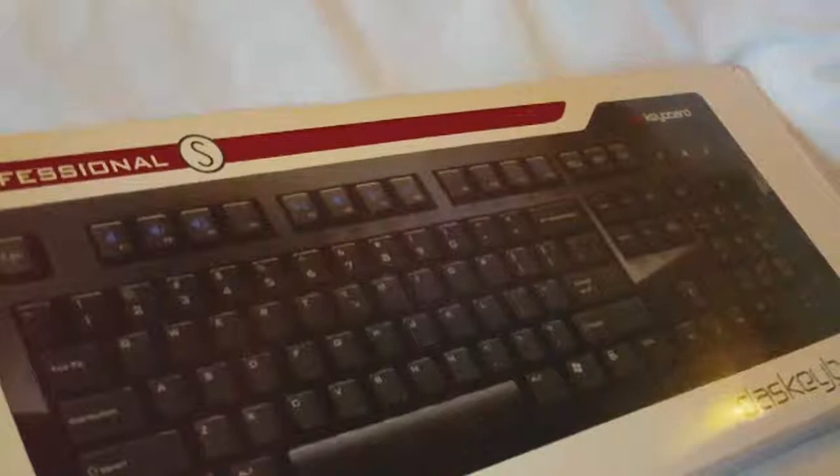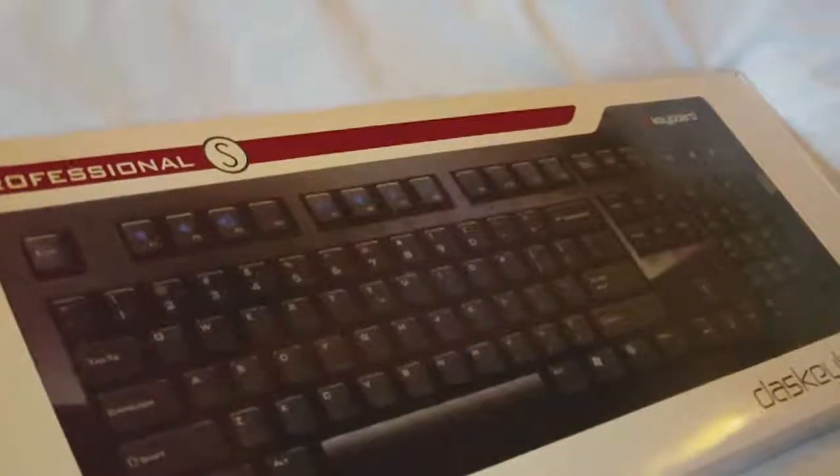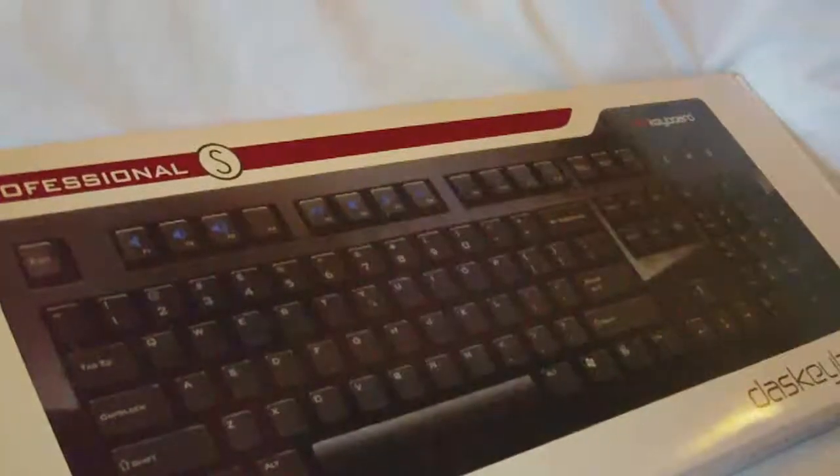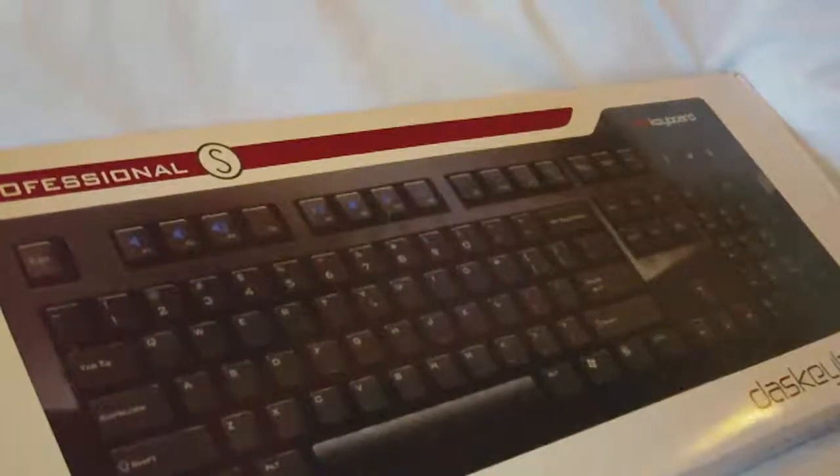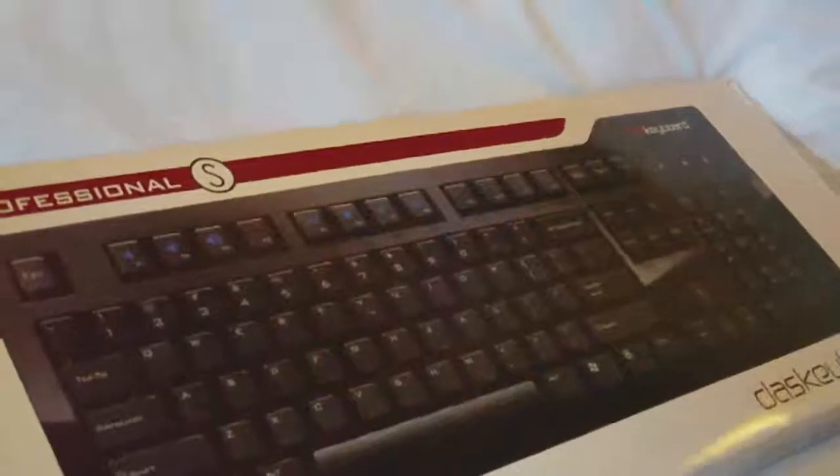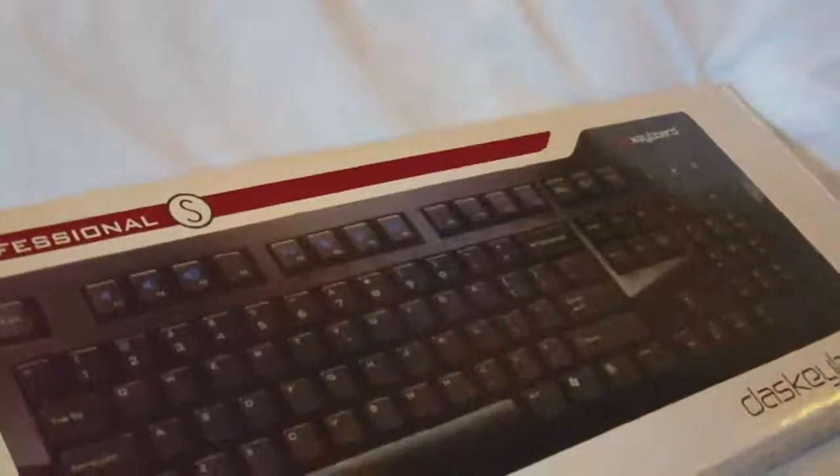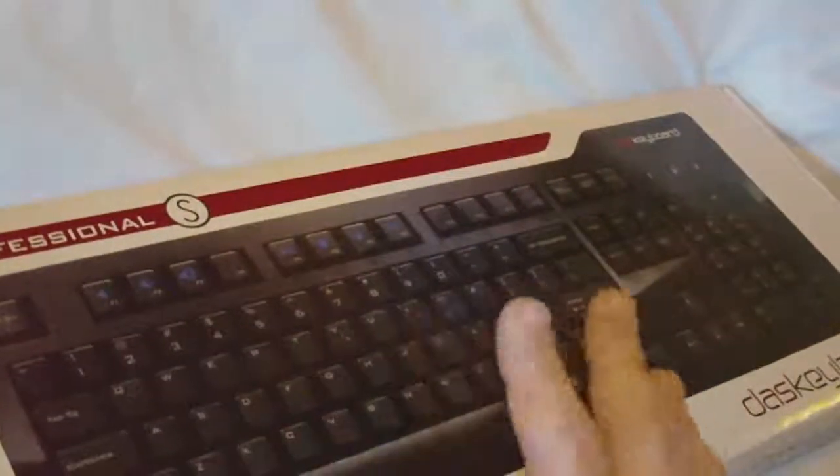A few months ago, I reviewed the original Das Keyboard Professional. They've just released this new model, which is currently taking pre-orders. It's not on sale yet. I believe it retails for $129, but let me confirm that real quick.